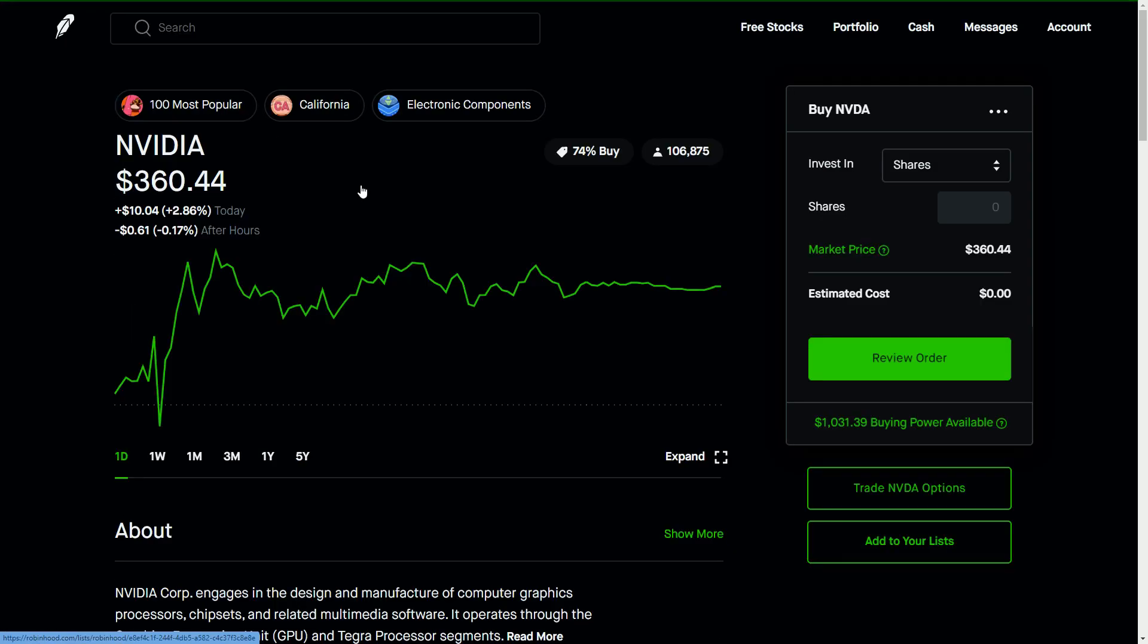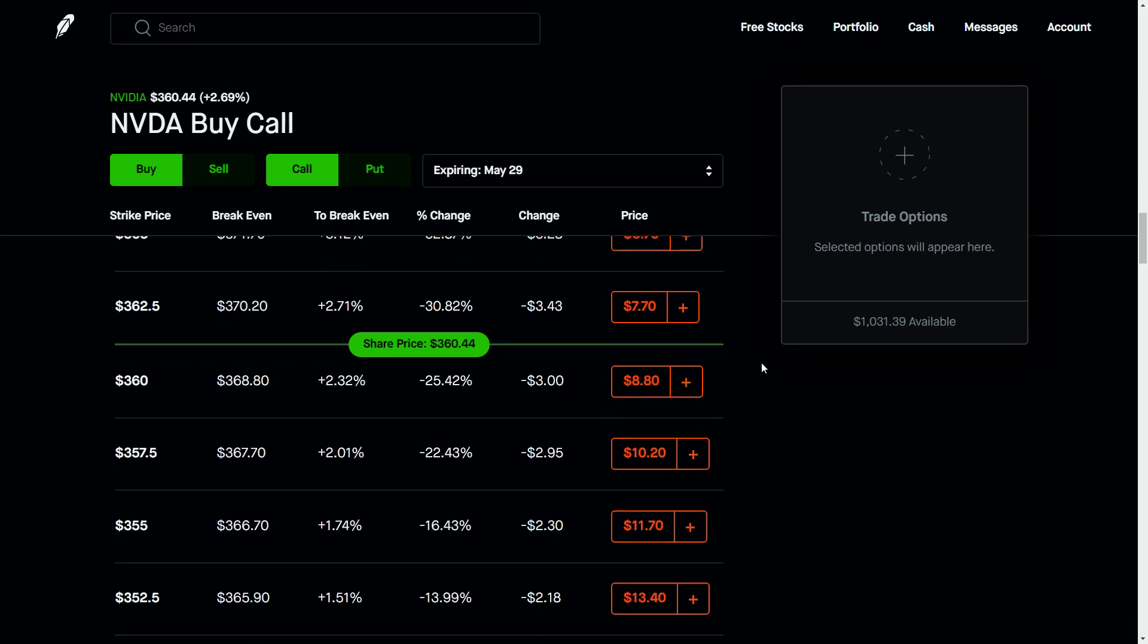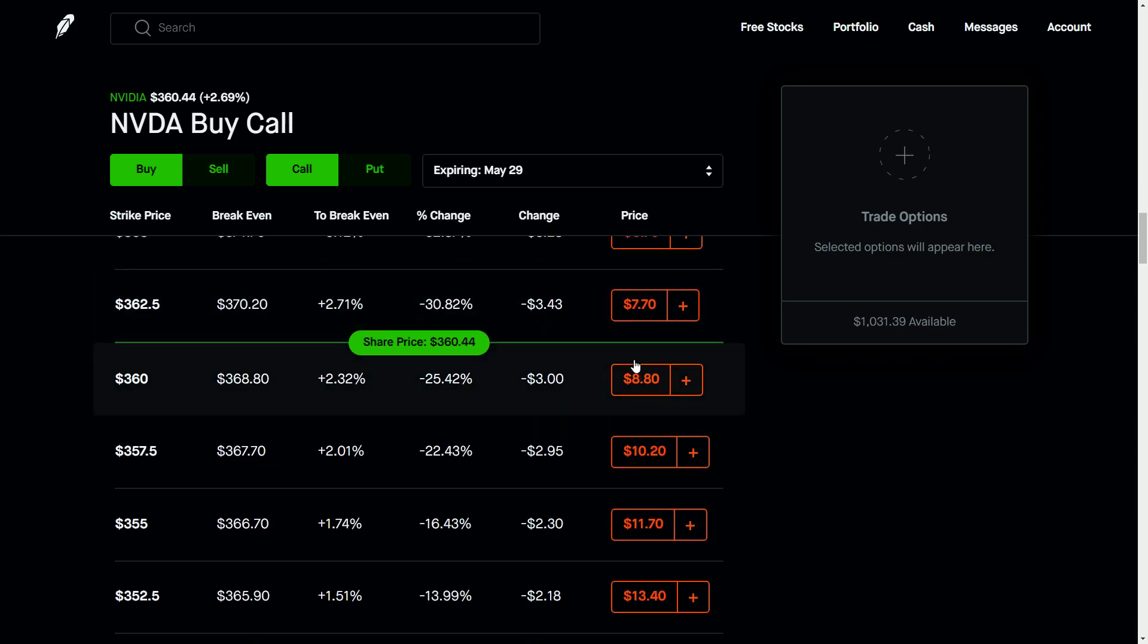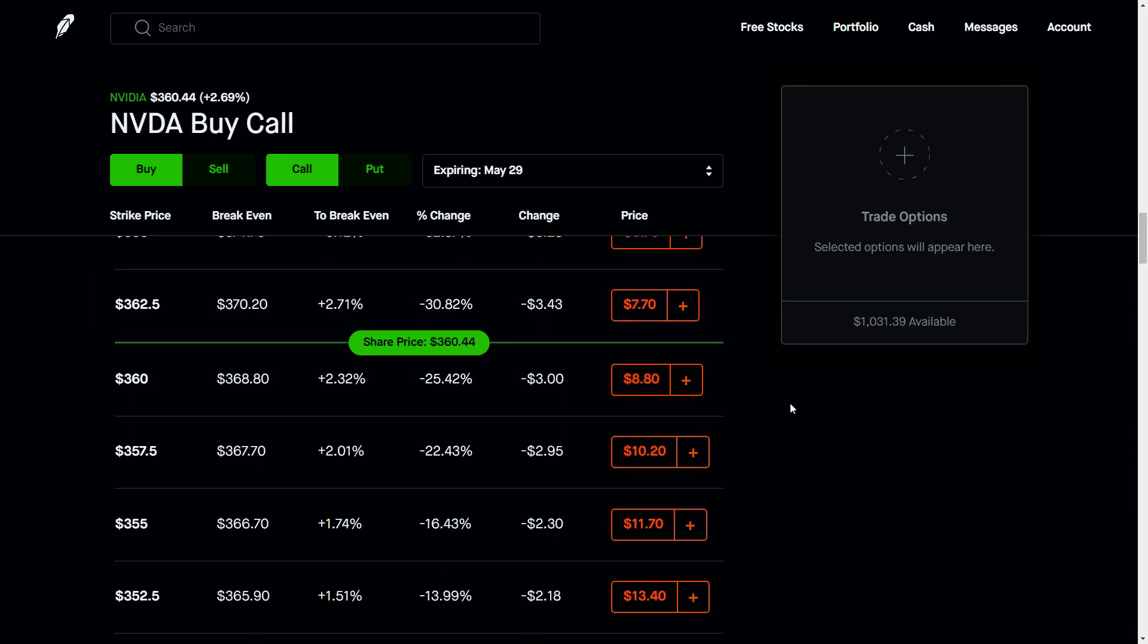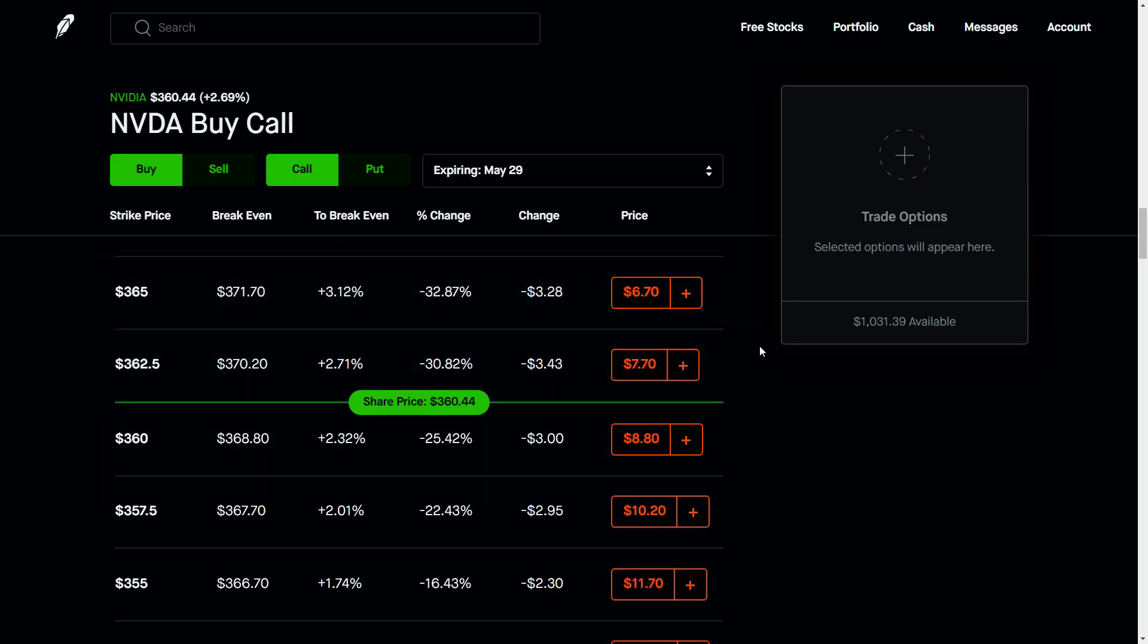If we go and we look at some of the options, which you'll notice that from my earlier video this week, these options premiums have dropped dramatically. Again, the reason for that is because we're not seeing a large increase in that premium associated with the expectation that we're going to go into earnings season.